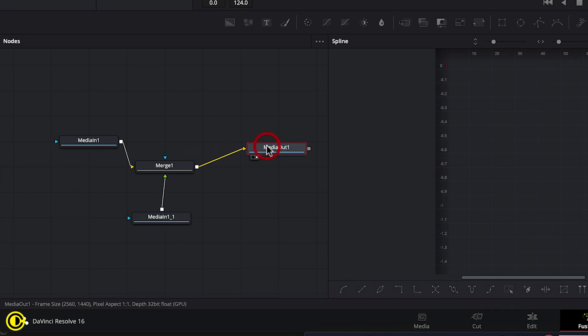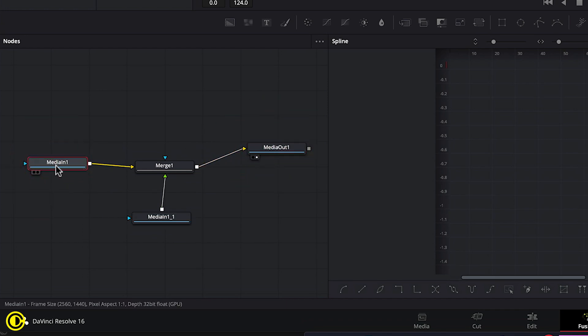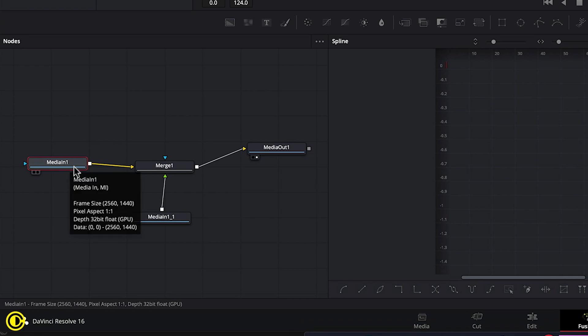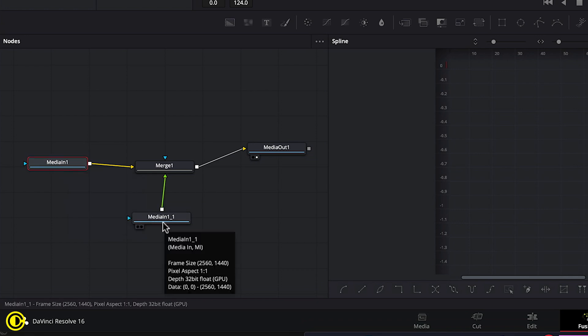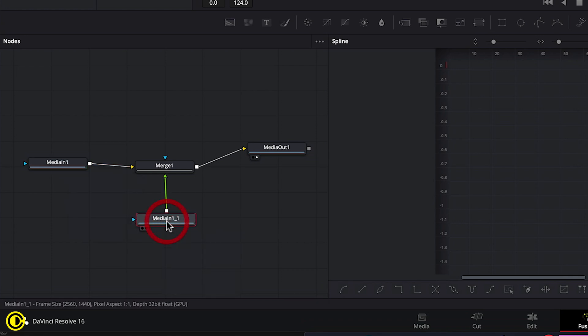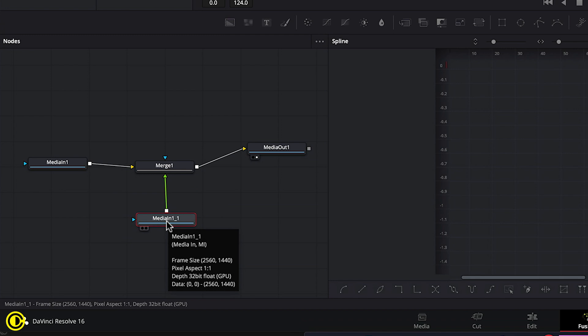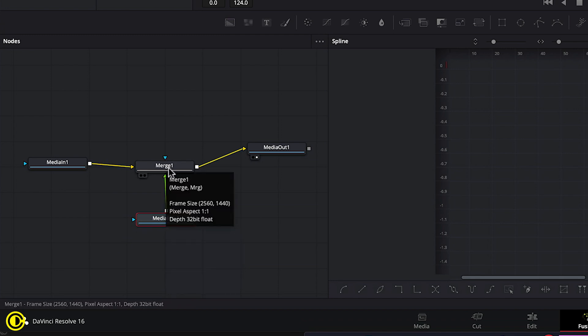So now we have these going on. Just a little bit explaining what is going on. Media in one will be on the bottom and media in one one will be on top of it with this merge.